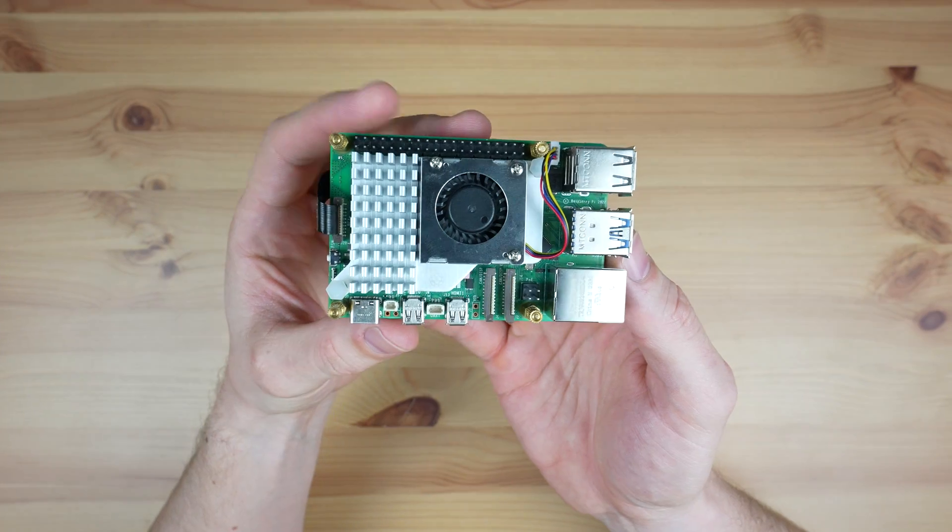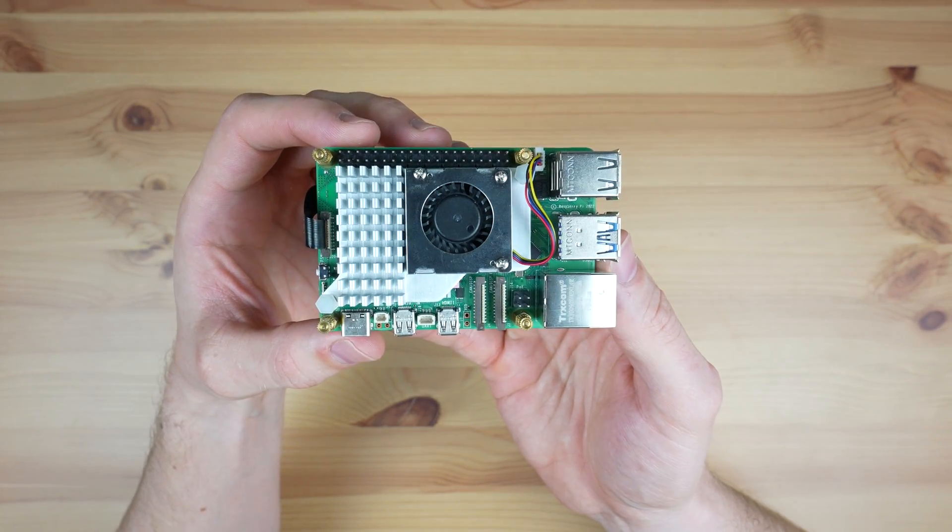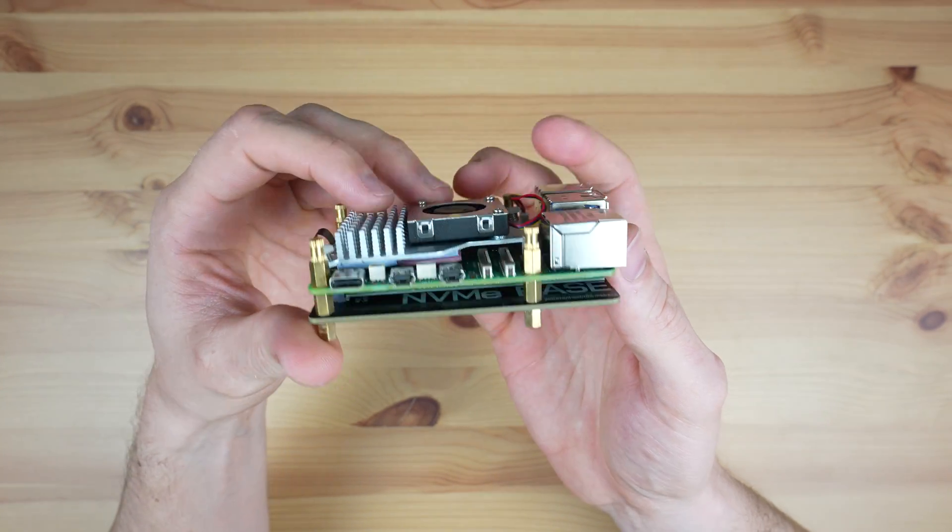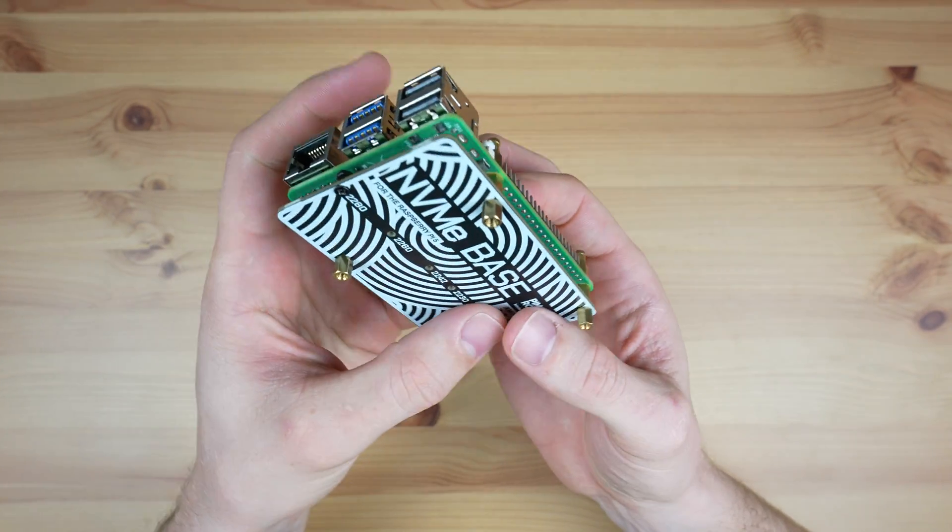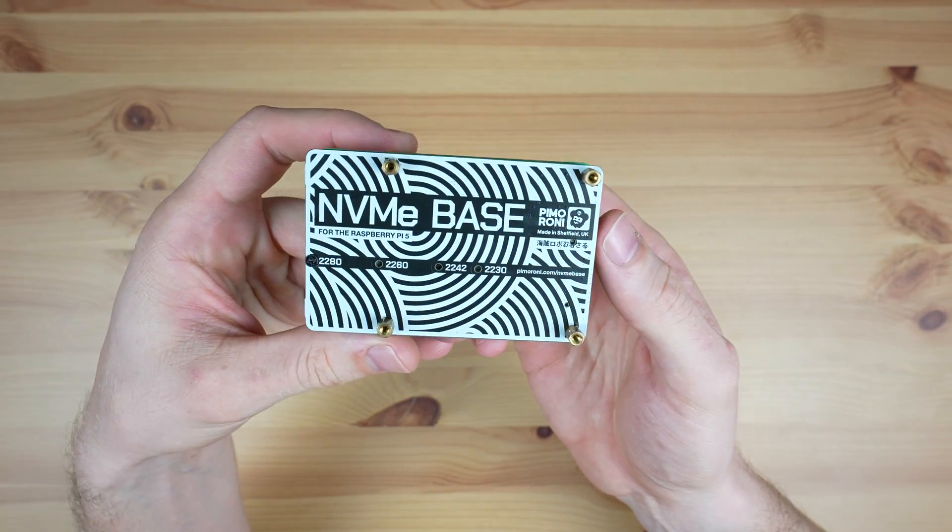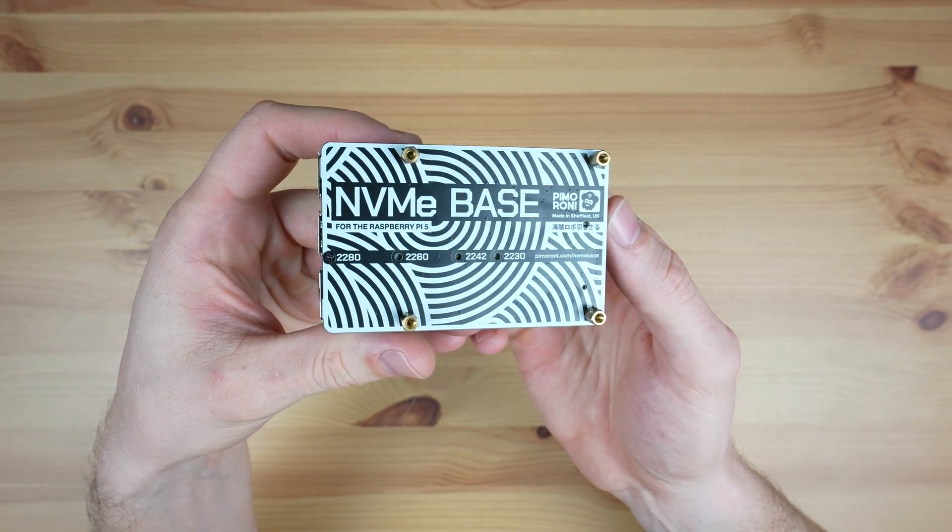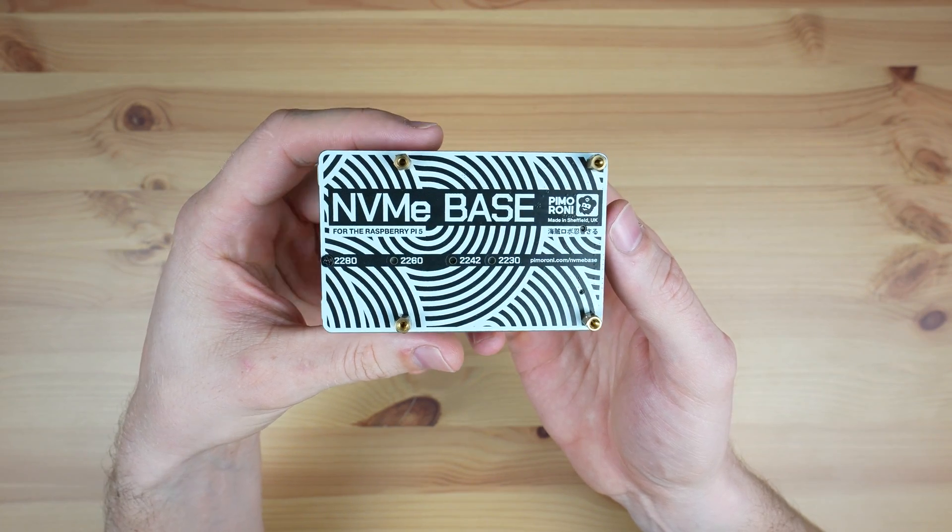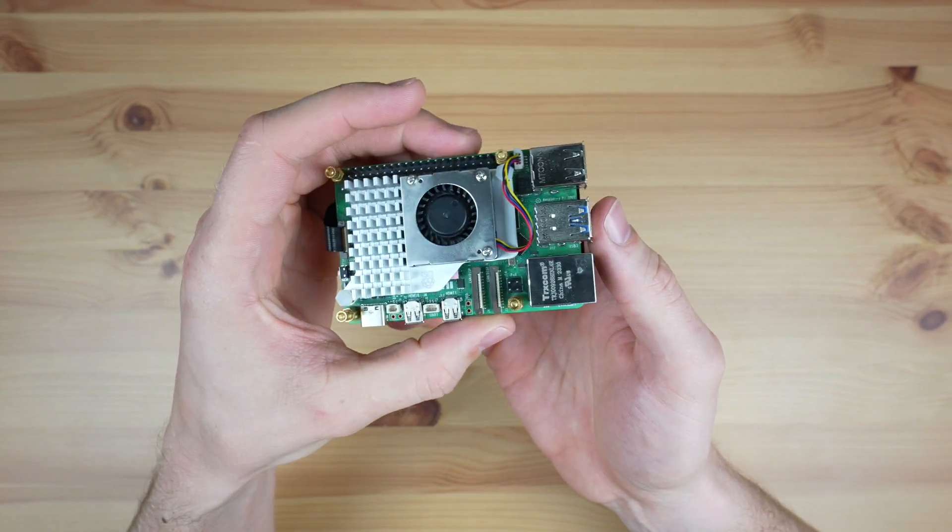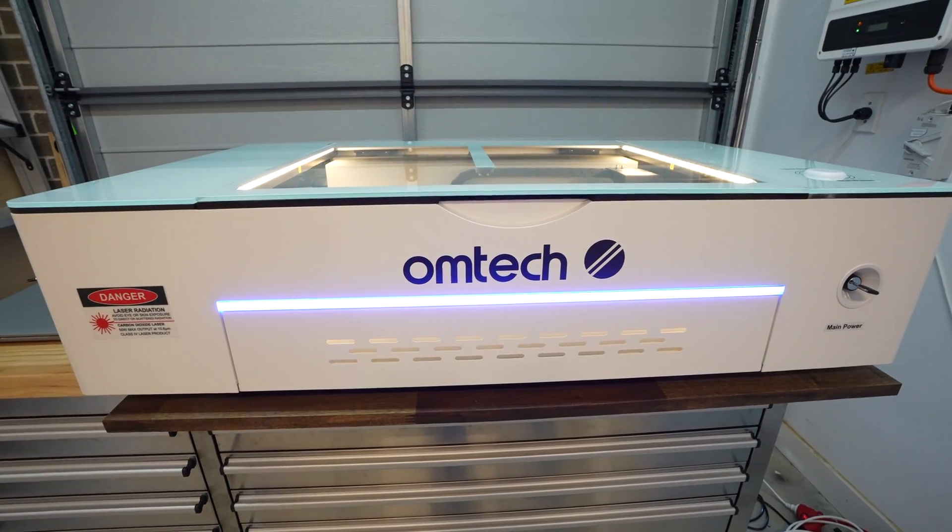To do that we're going to be using a Raspberry Pi 5 with an active cooler on it, and then a connected NVMe storage drive. To protect the Pi and drive, we're also going to design and build a custom enclosure for it, and I'll be doing that using the Omtek Polar laser cutter and engraver.